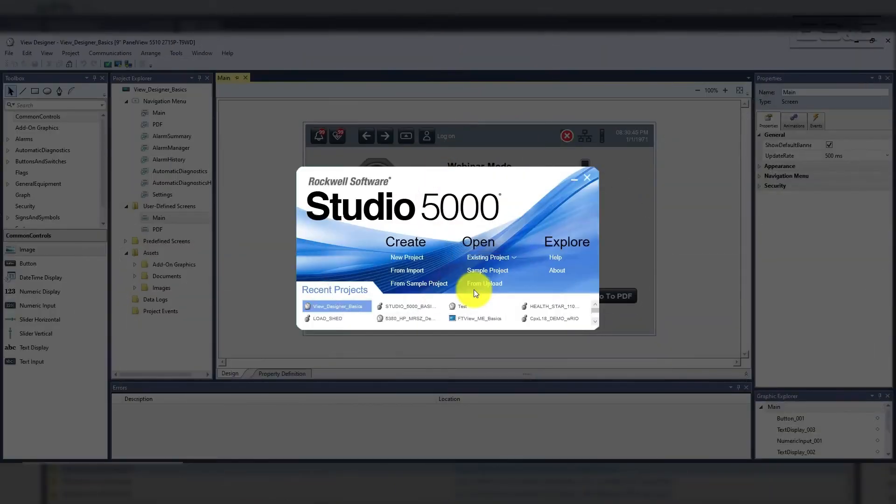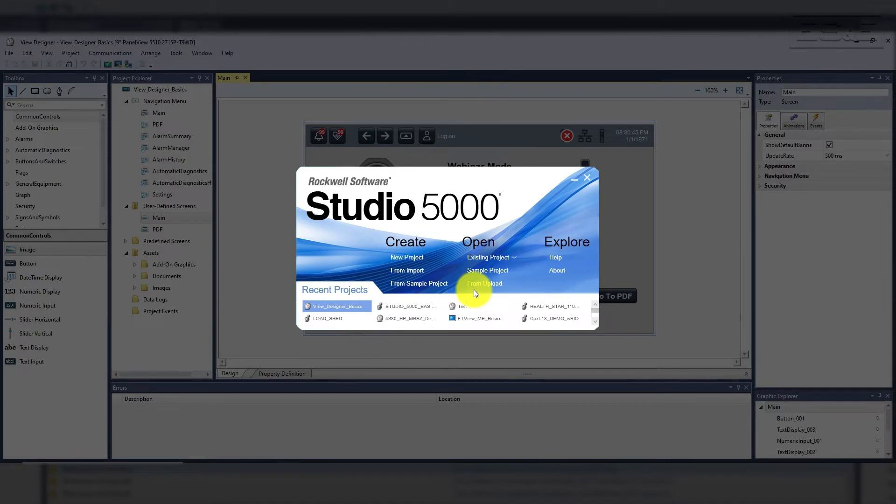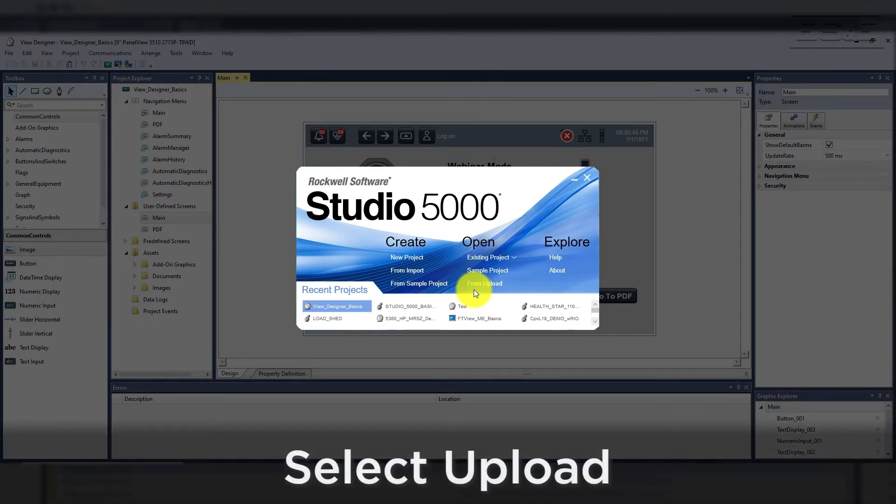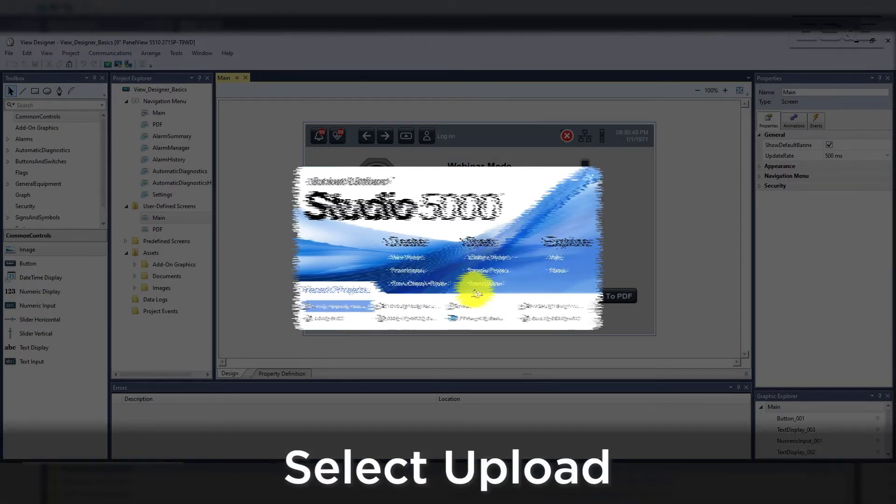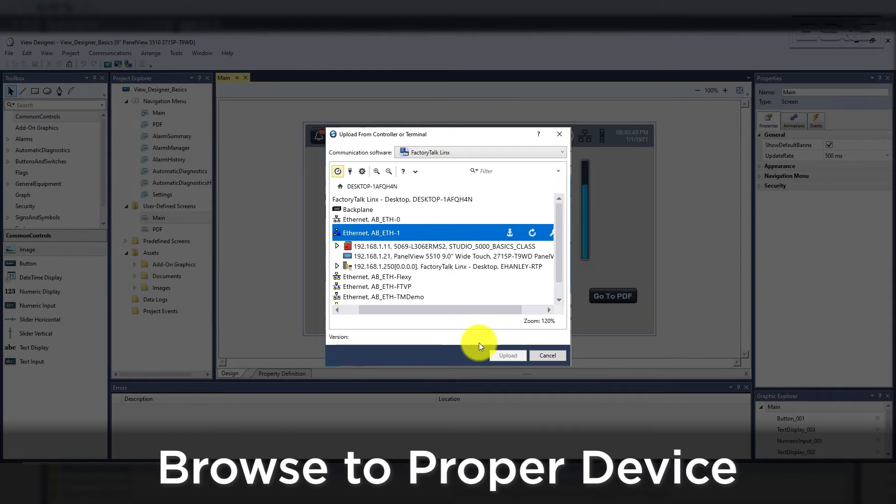Uploading can be done in two different ways. If you do not have the source code or VPD project file, you can open Studio 5000 splash screen and select upload, which will launch links and browse to the device.